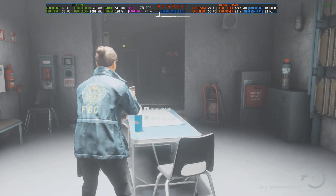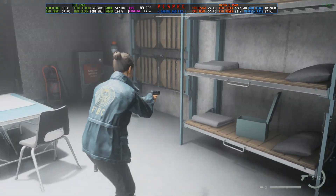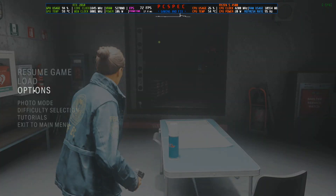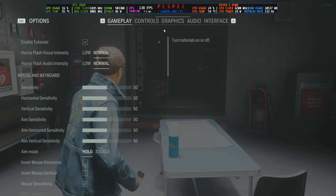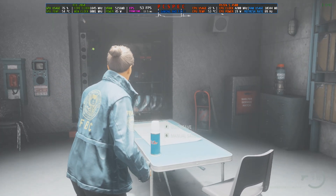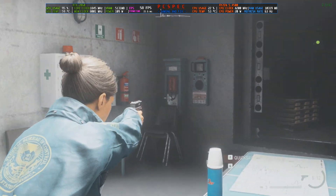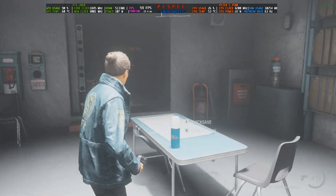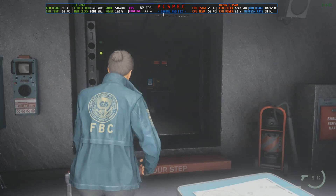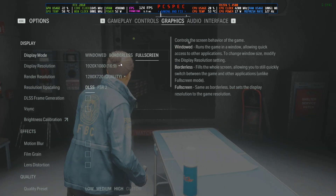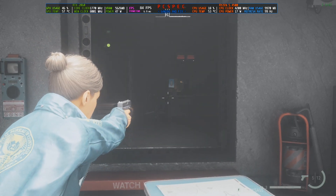I'm back inside the game and I think frame generation is working because I'm getting around 100 FPS. Let's verify — go to Settings, then Graphics, and scroll down. As you can see, frame generation is now tickable. I'm unticking it just to show you the base frame rate without frame generation, and you can see it's around 50 to 60 FPS.